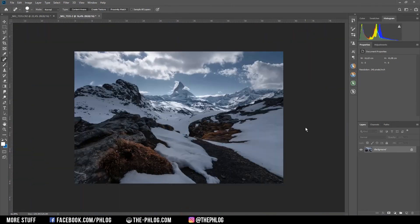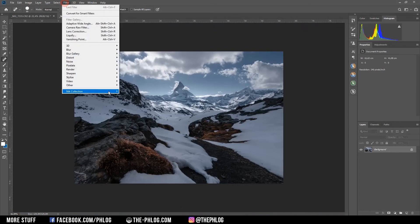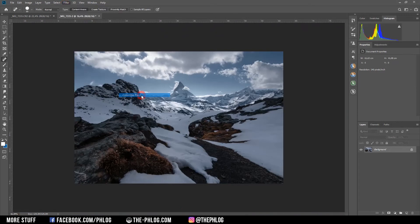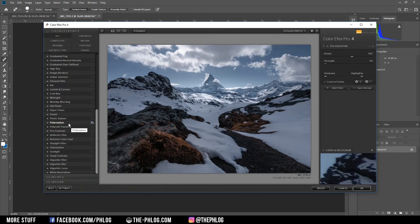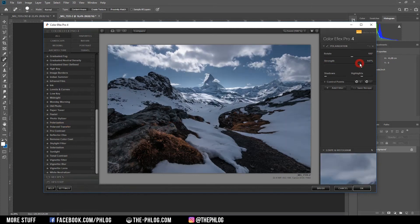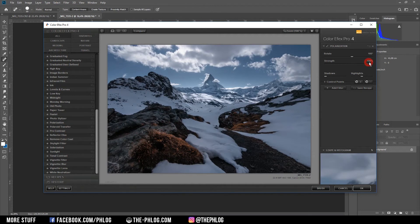Then let's check the Nik Collection for some nice effects. And first off for a nicer sky I'm going with the polarization filter which will just bring some more contrast into the sky.